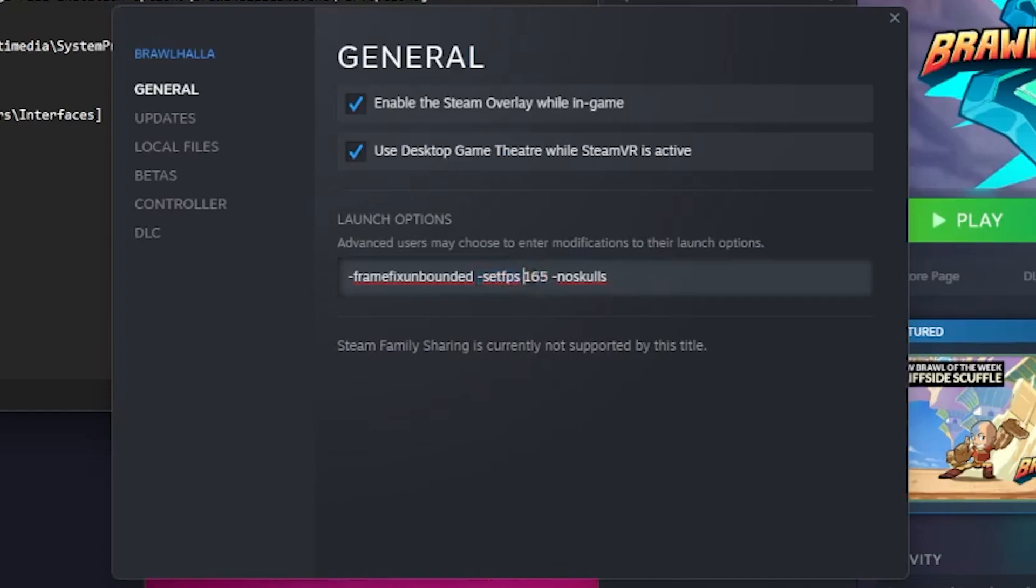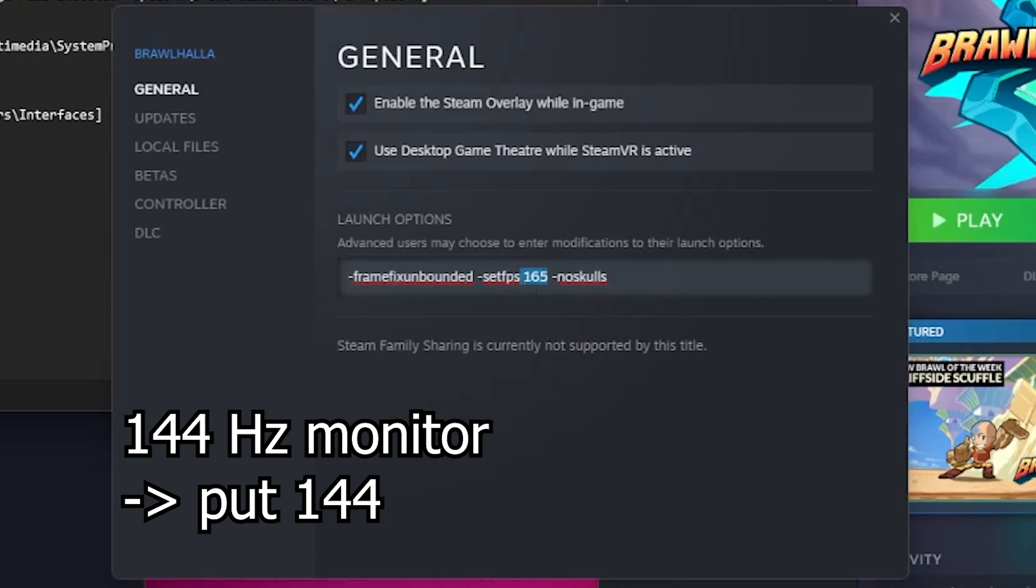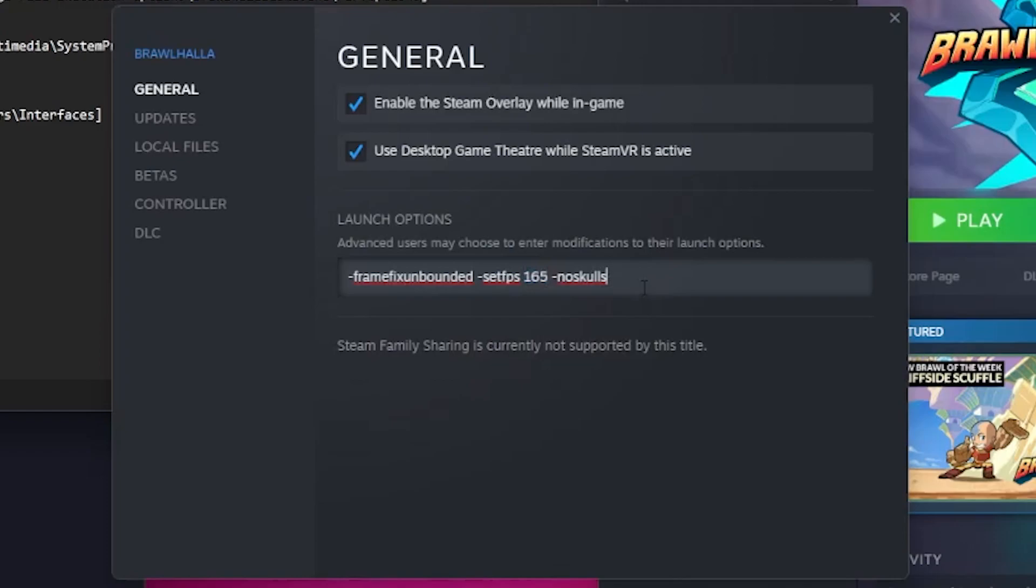And I would recommend just setting it to your monitor's refresh rate. So if you're not sure what your refresh rate is, I suggest you just put it to 60 because there's no point in running something at a higher FPS than your refresh rate. Basically, you want to use these launch commands. I will put them in the description.